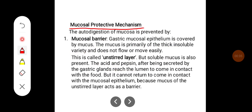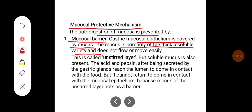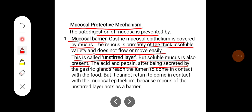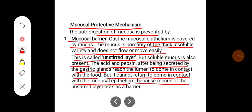Mucosal Protective Mechanism: The autodigestion of mucosa is mainly prevented by the mucosal barrier. The gastric mucosal epithelium is covered by mucus. The mucus is primarily made up of thick insoluble variety and does not flow or move easily — this is called the unstirred layer. But some soluble mucus is also present. The acid and pepsin, after being secreted by the gastric glands, reach the lumen to come in contact with the food, but cannot return to contact the mucosal epithelium because of the mucus of the unstirred layer, which acts as a barrier.